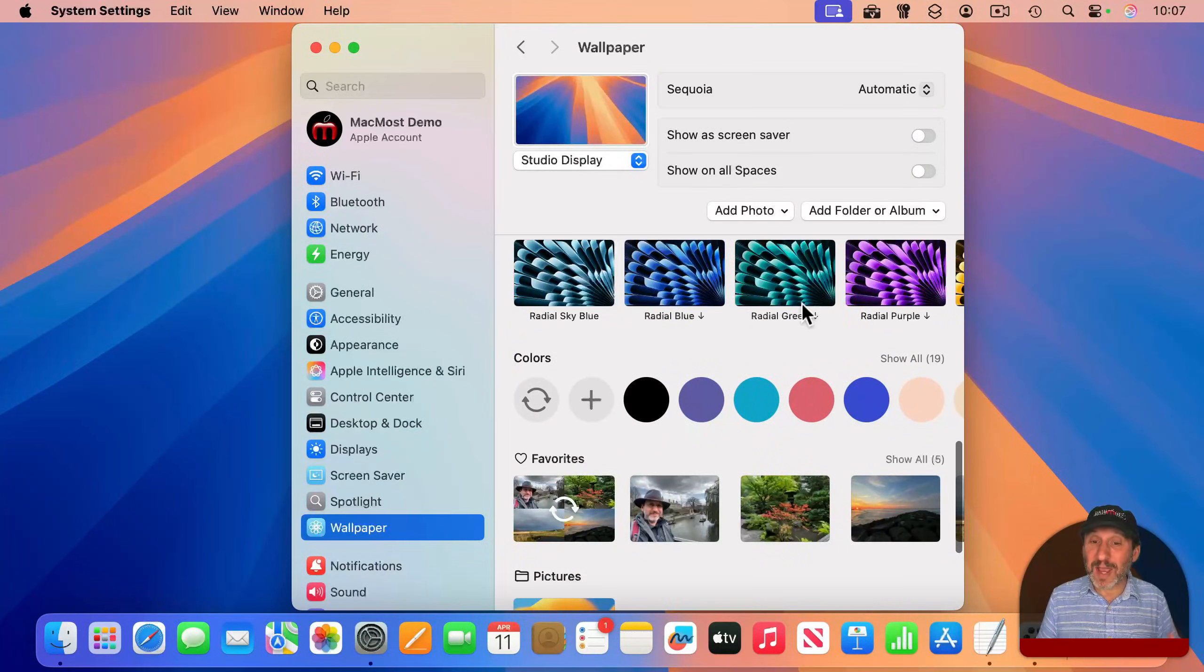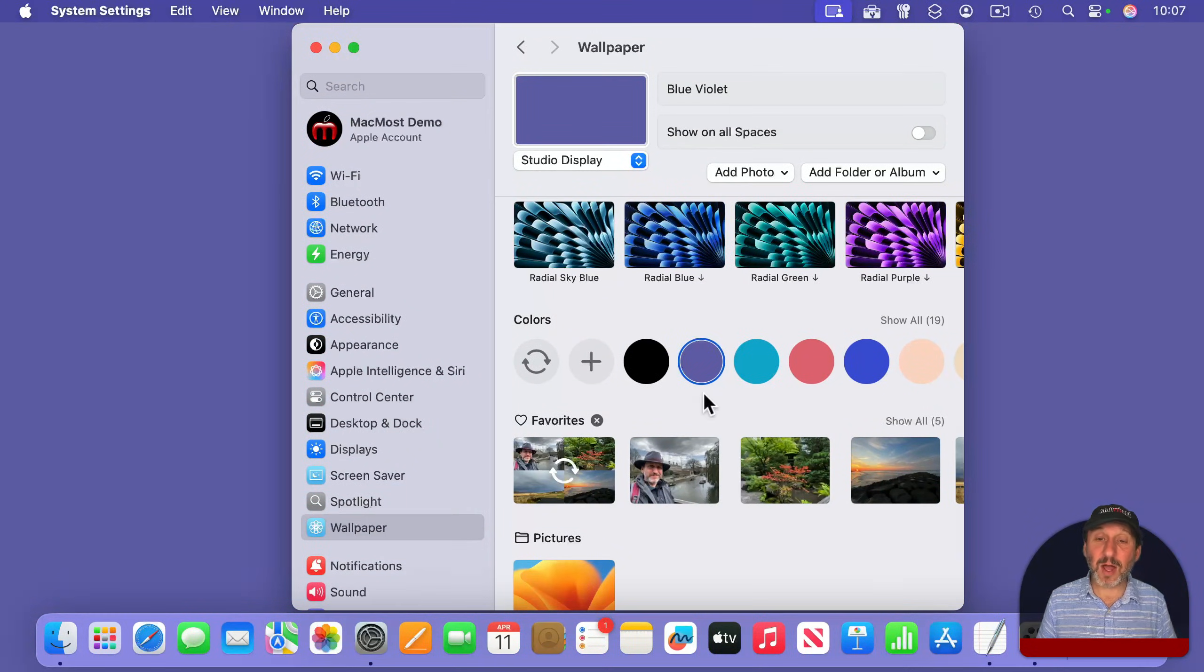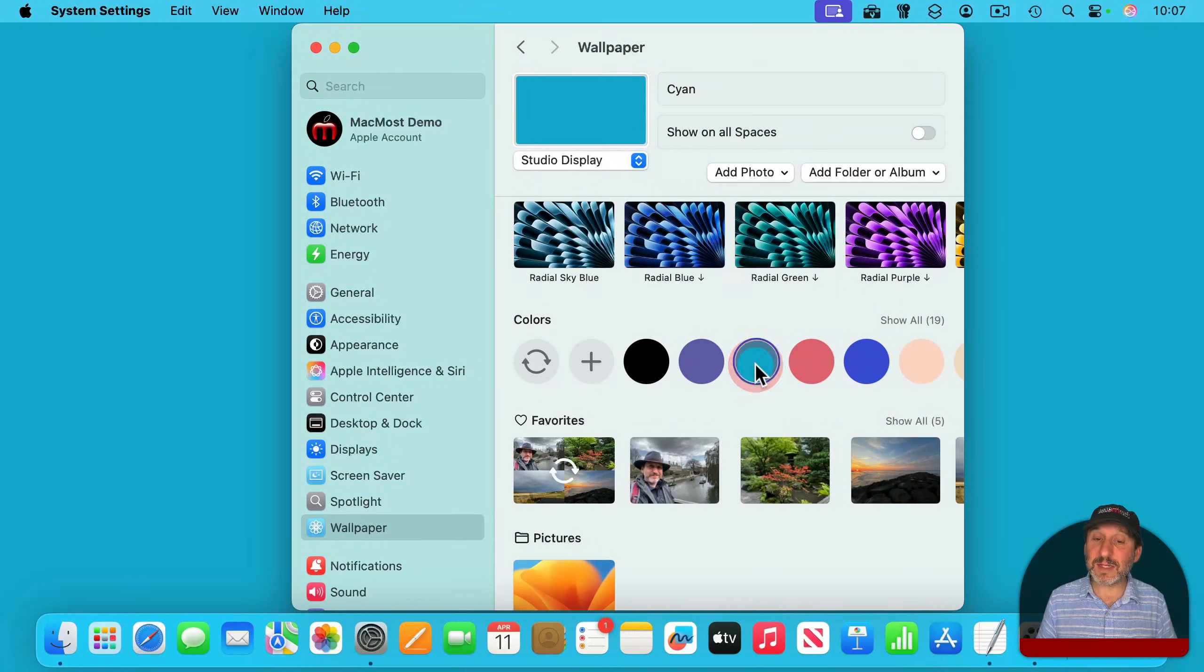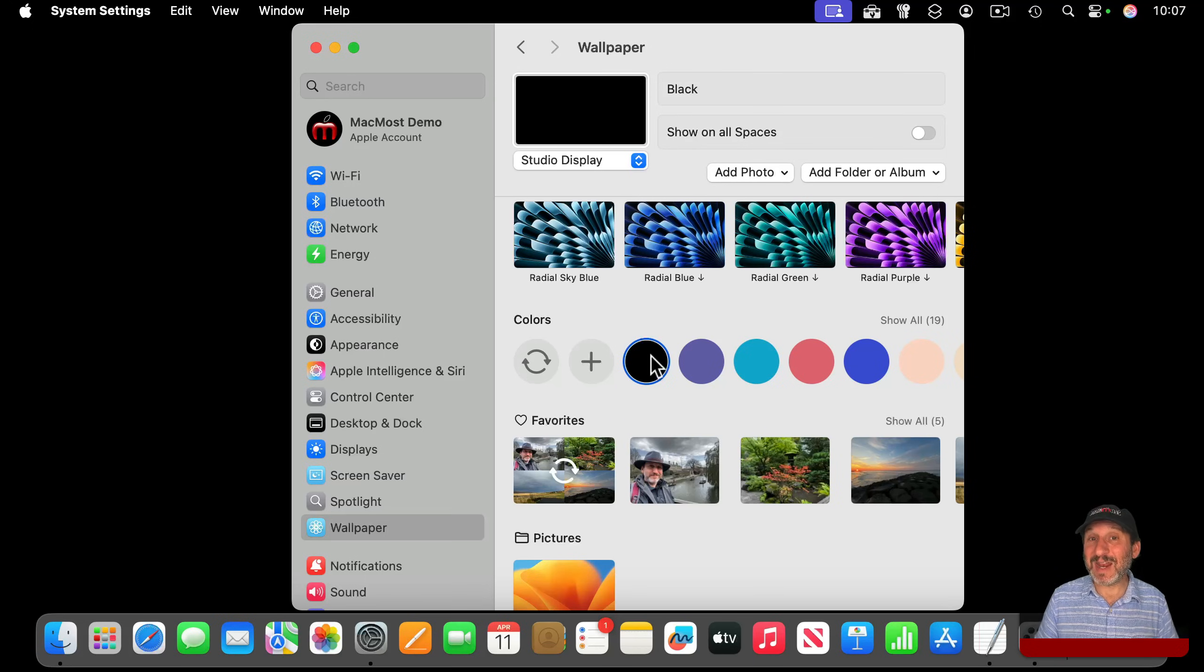But if you scroll down, you could also just change your desktop background to a color like this, or even just make it black to really kind of have no background at all.